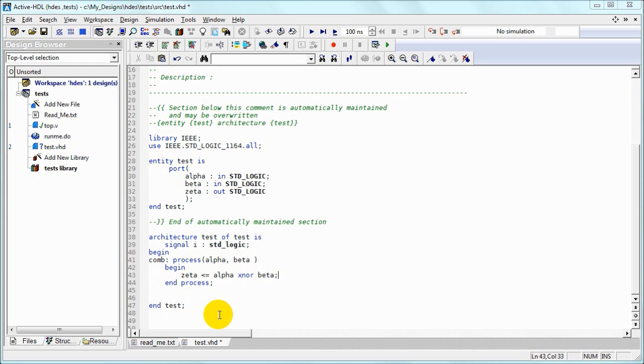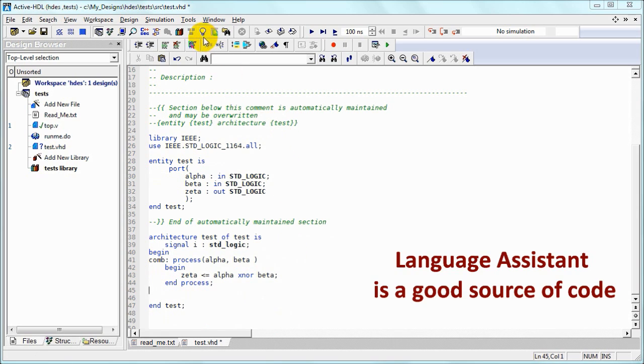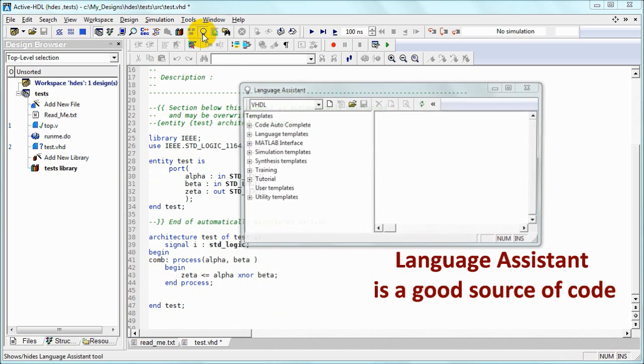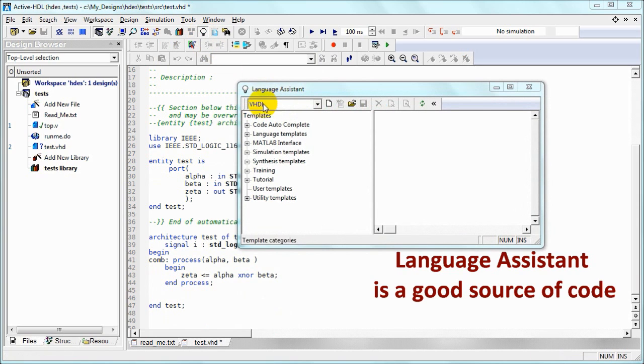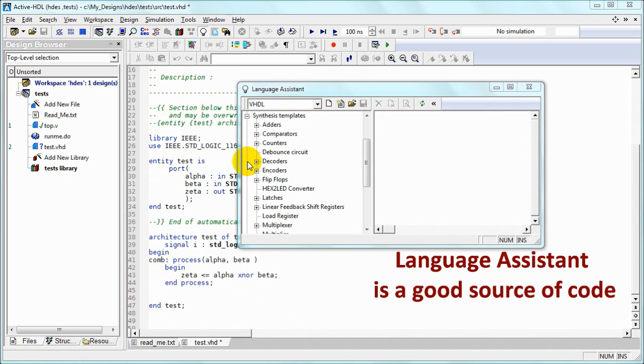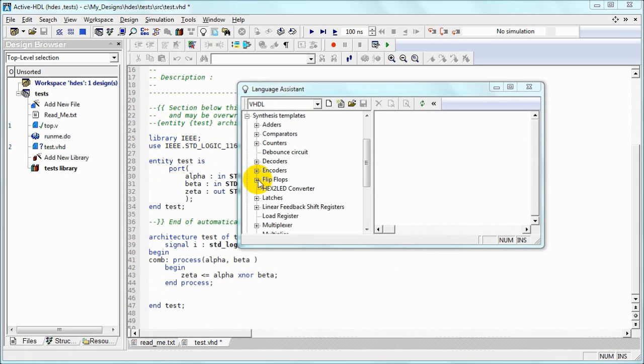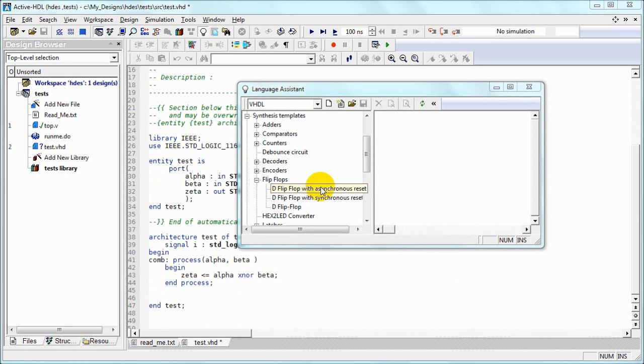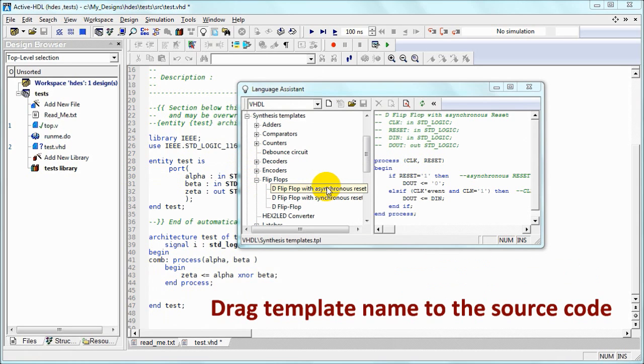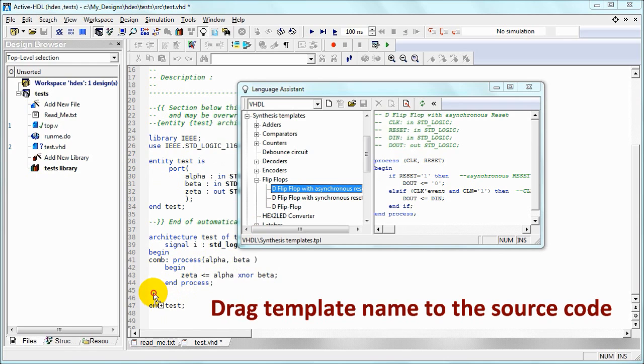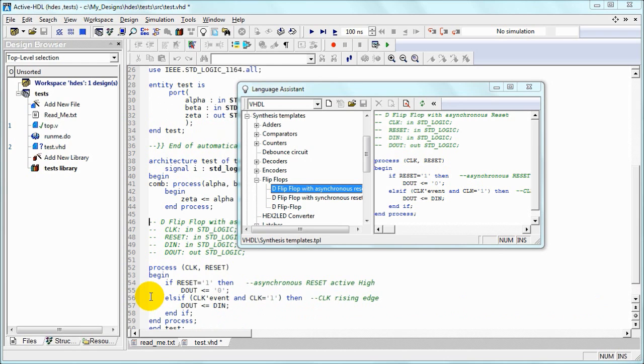Okay, we are done with the process. If we need more content we can use the language assistant. In our case we expand synthesis templates, the flip-flop with asynchronous reset. We drop the name directly in our VHDL source.